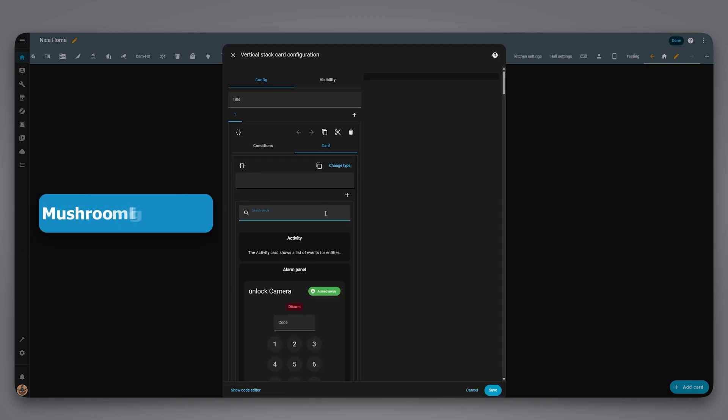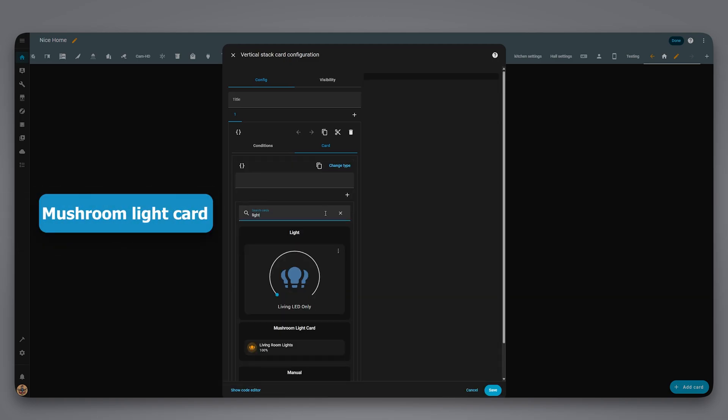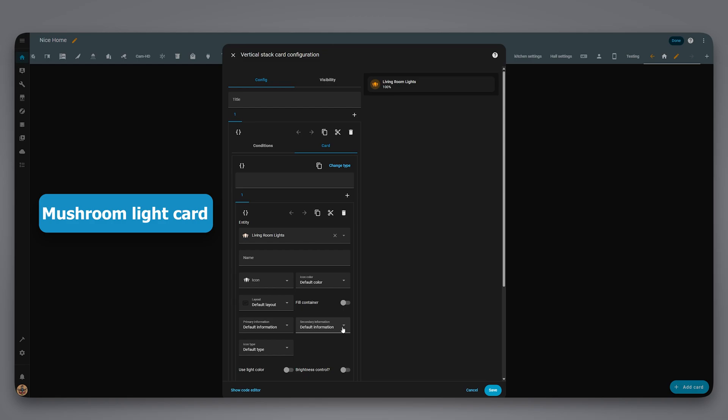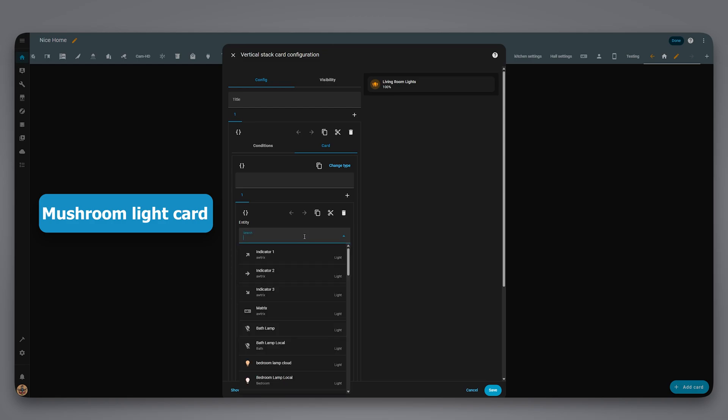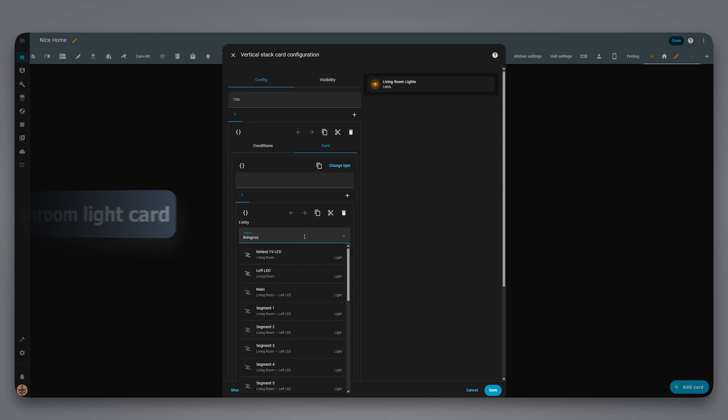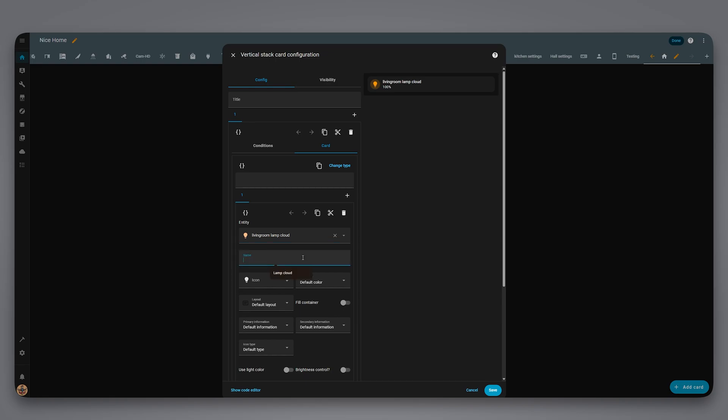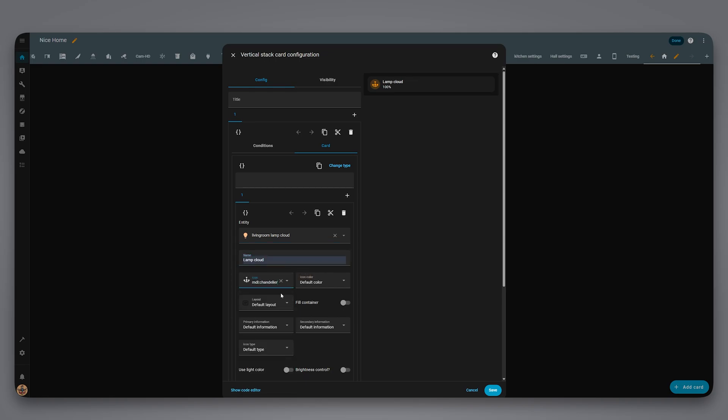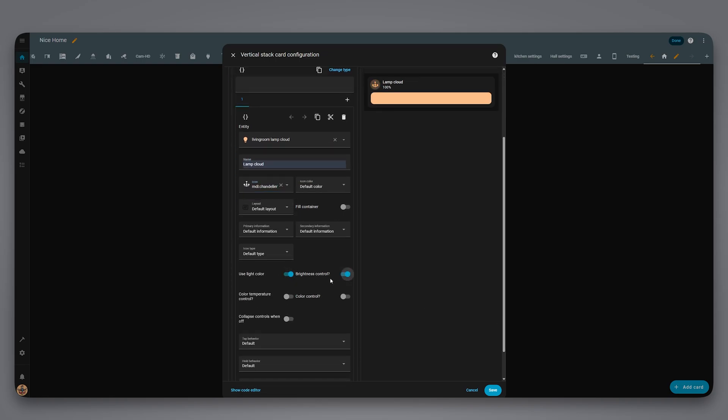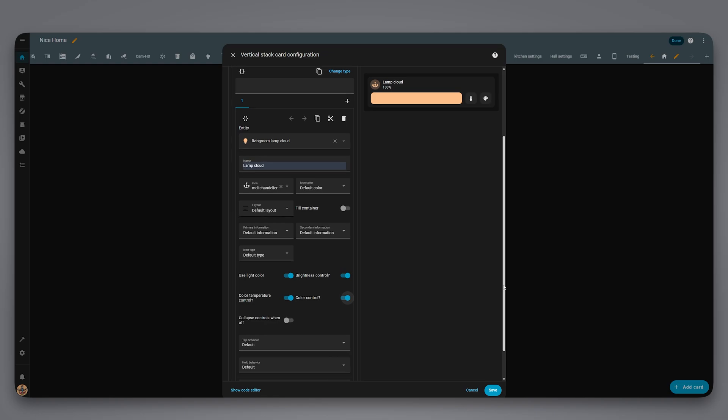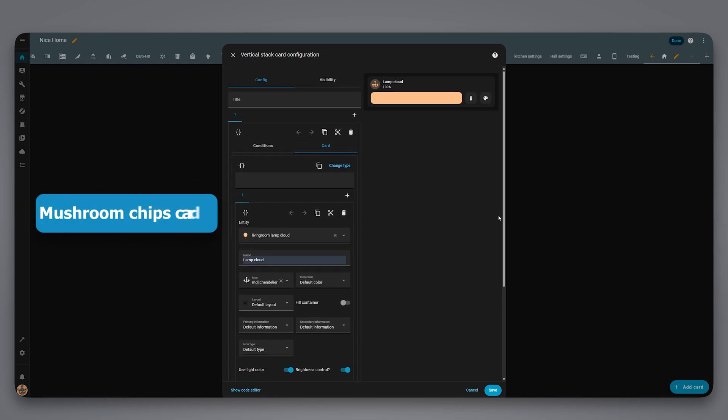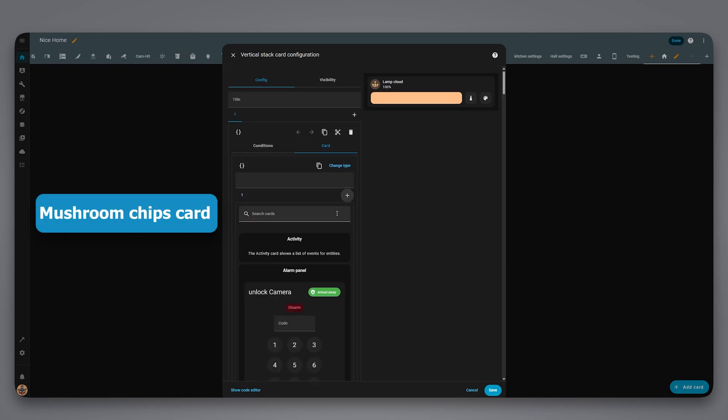Next, add a chip card for the button which we will use to toggle between the integrations.